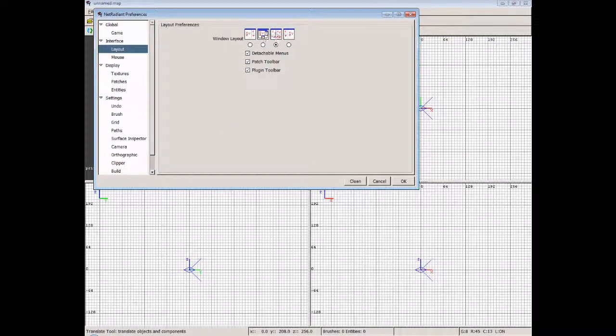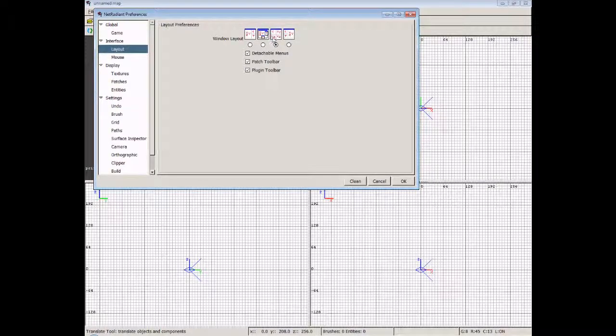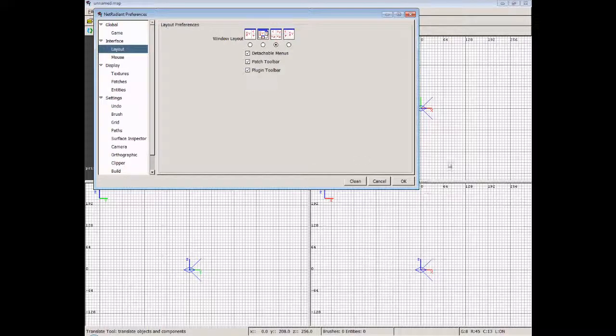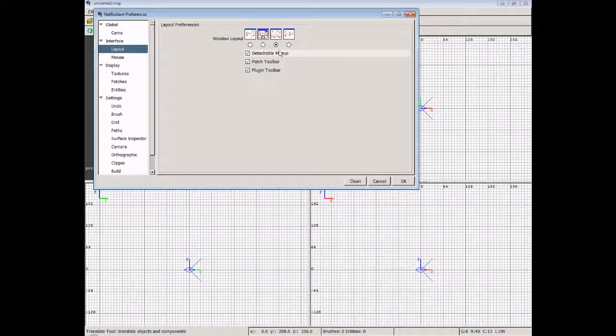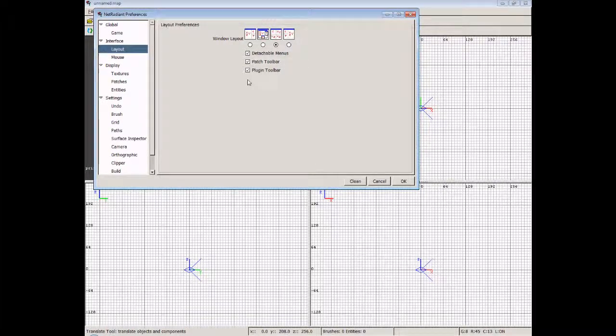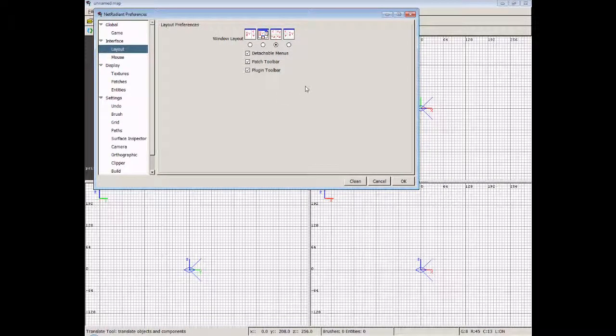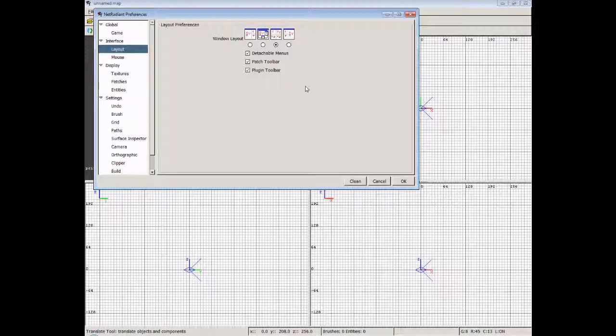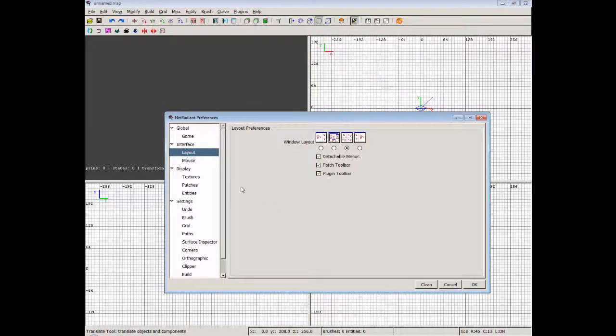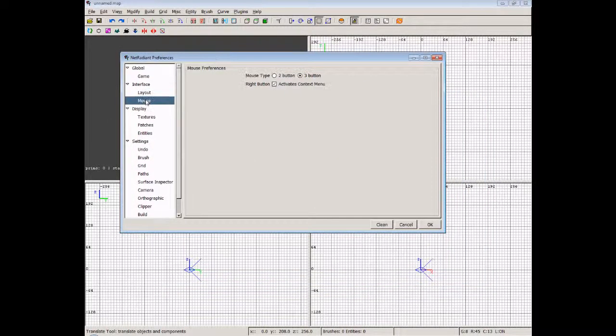We've got a couple of different types of layouts here. I always use the third window along, because we've got the camera, XY, YZ, and XZ, which is this setting we've got here - the four windows. Also you can choose Detachable Menus, Patch Toolbar, and Plugin Toolbar. It basically means that the menus can be detached and floated round, and you get separate toolbars as you can see behind for different layouts.